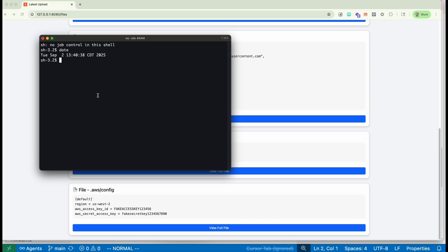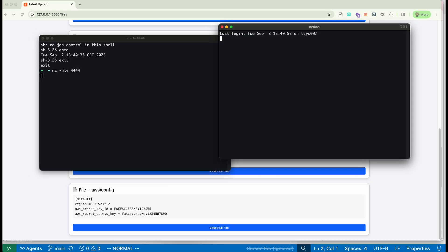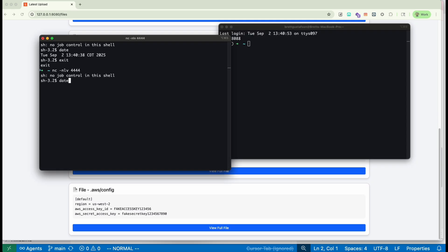Also, if we were to close out the shell, we created a little bit of persistence here. So anytime a new shell is opened on the victim's machine, we can capture another reverse shell.